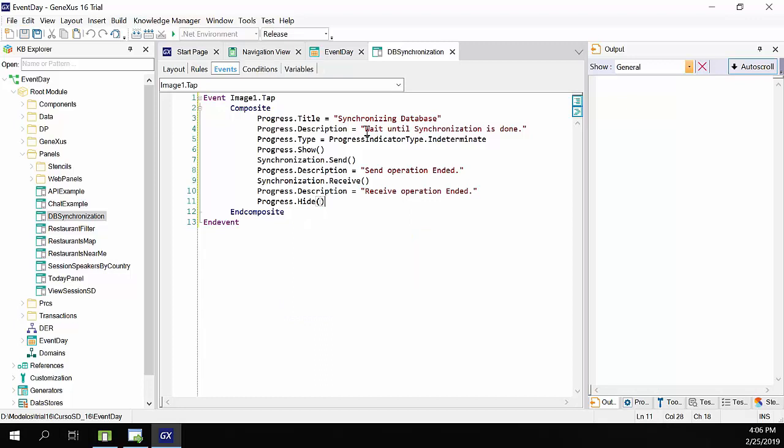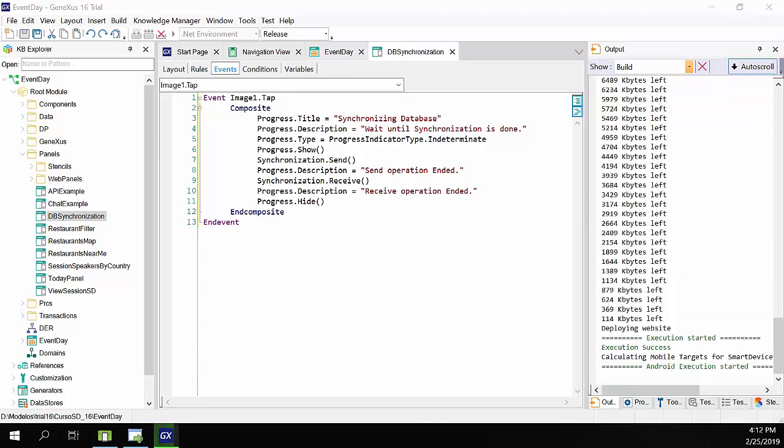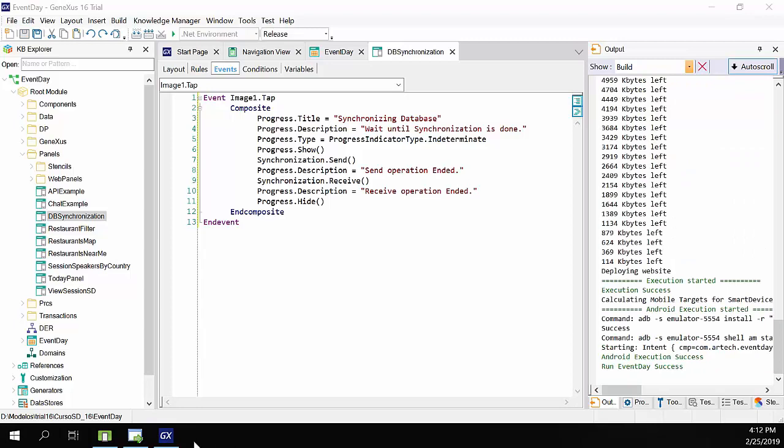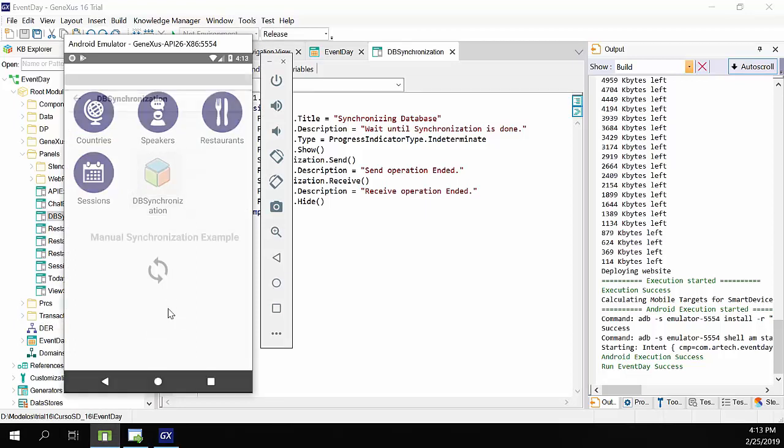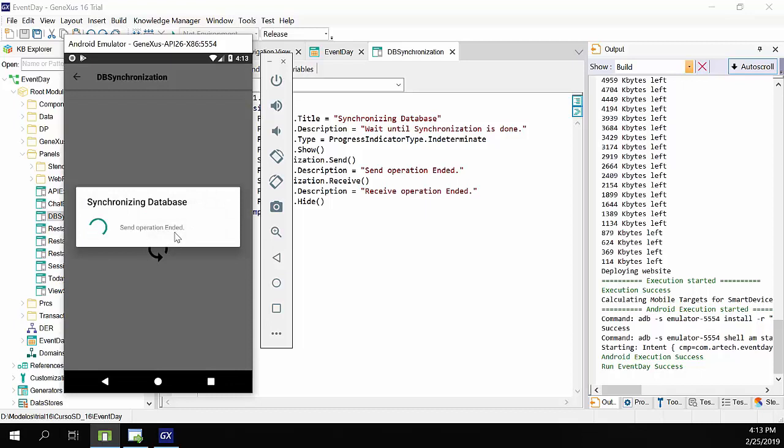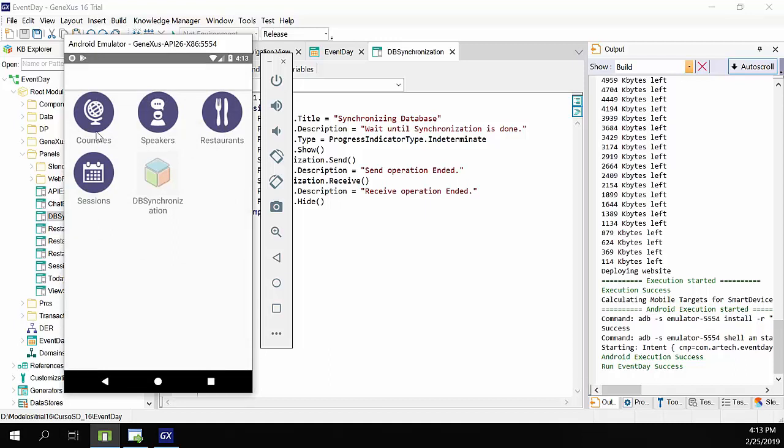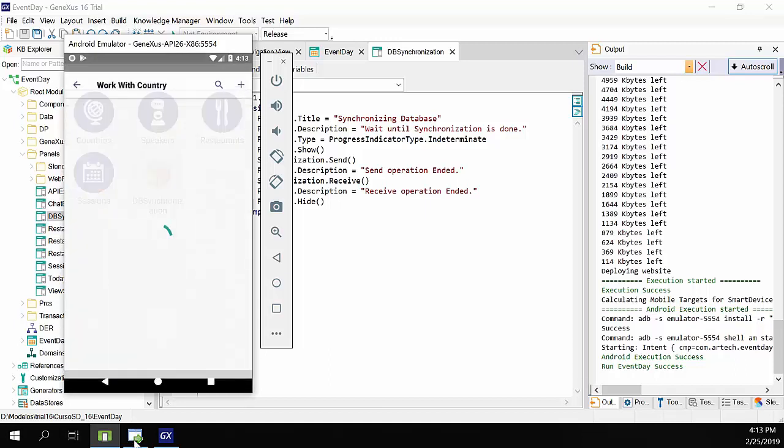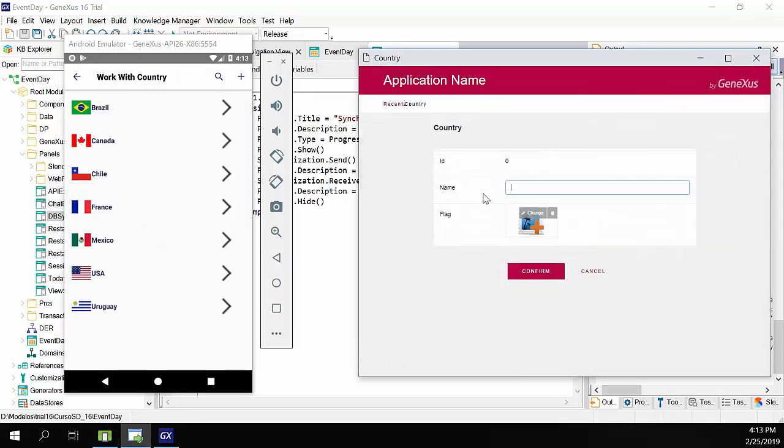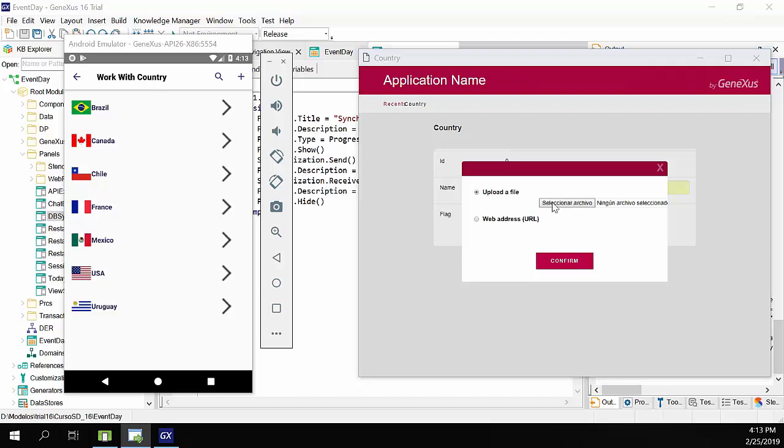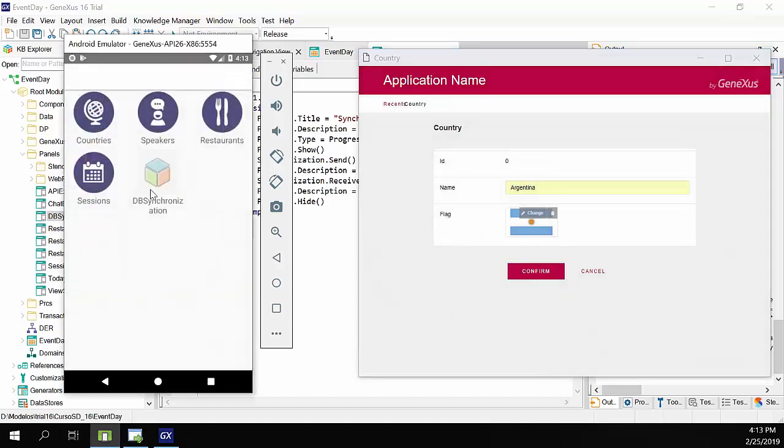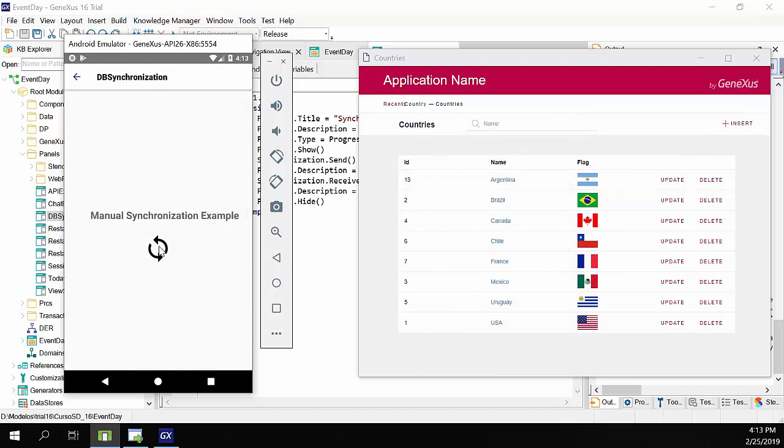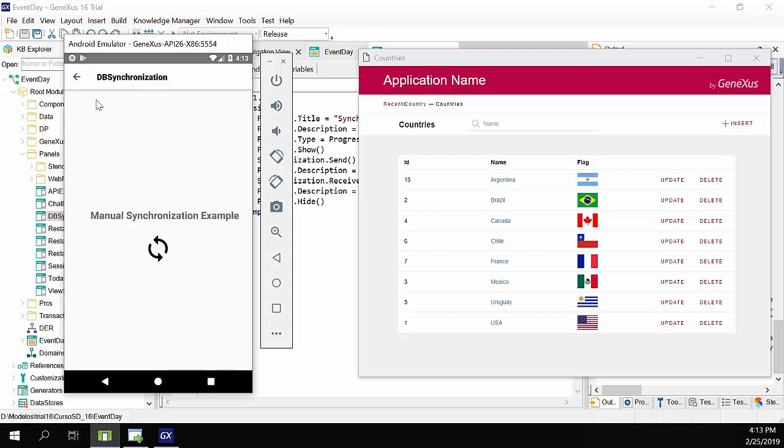We'll run the application. Okay, we already have the application in the emulator, so we'll try the new synchronization option. We tap on the icon, and the process indicator is opened. Note that the description is shown, and then hidden. We open the web app, and add a country again, Argentina. We'll choose the flag, and confirm. We'll open the emulator, and won't wait for the synchronization. We'll do it manually, by tapping on the icon. And it indicates that the send operation is complete.